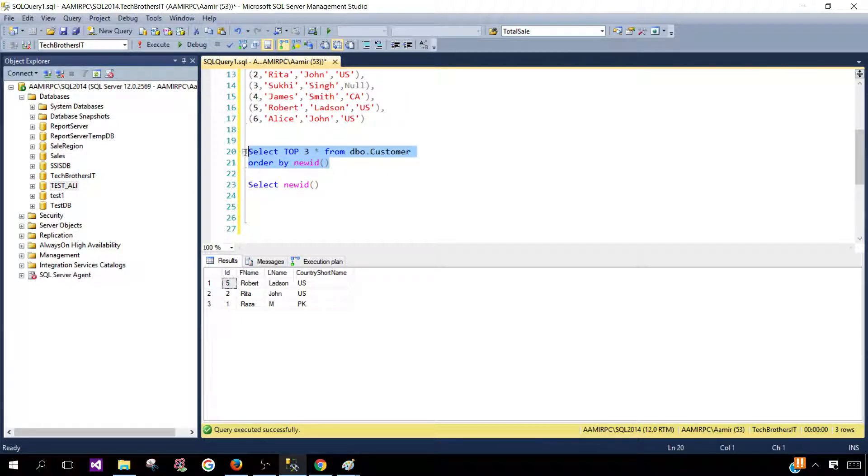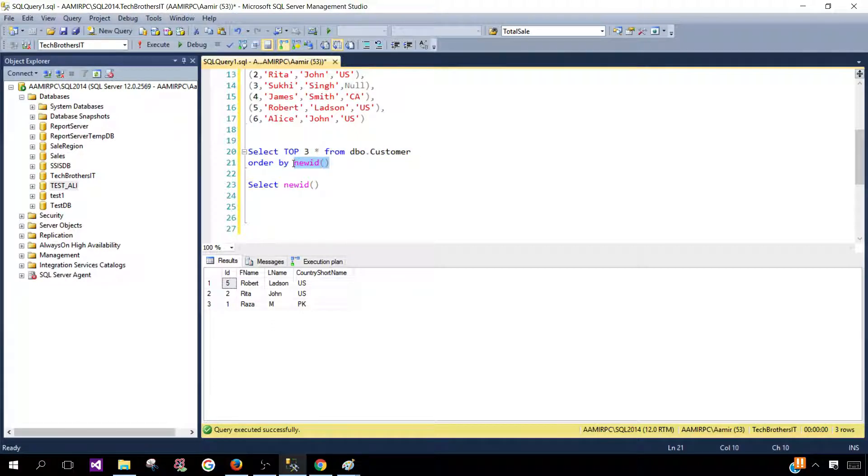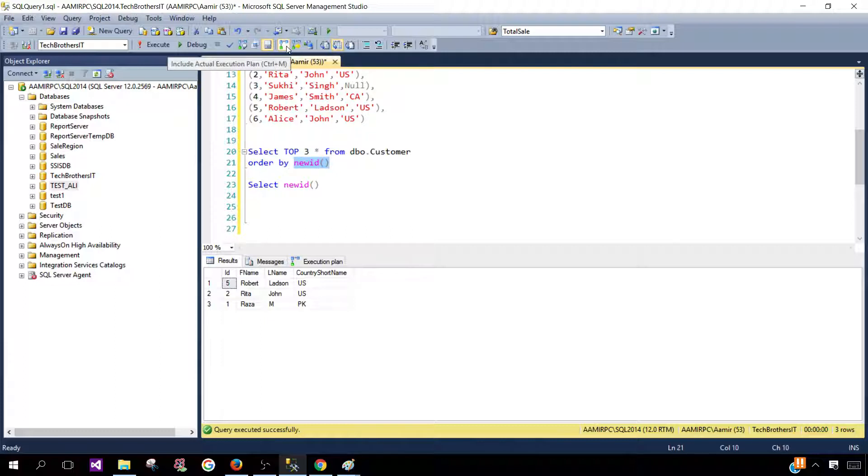So this is really I was also confused about that like how exactly to work like I'm just putting in the NEWID in the order by then how SQL is doing that so the mystery was solved by using the actual execution plan.